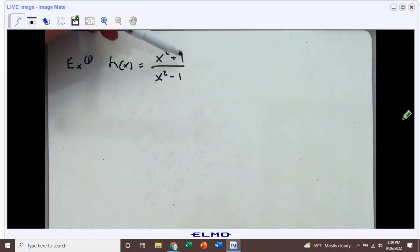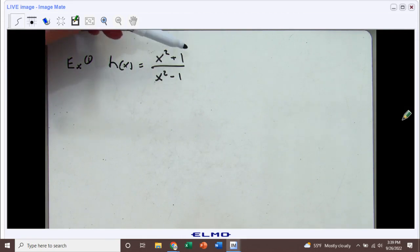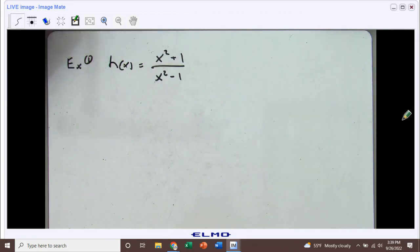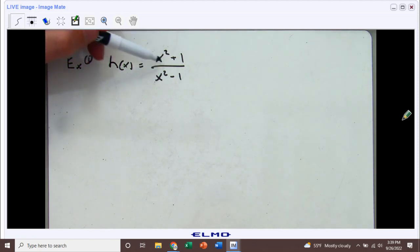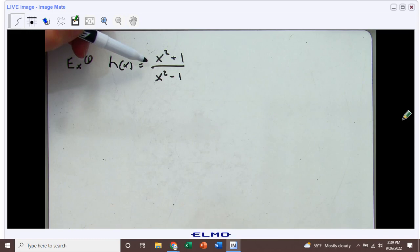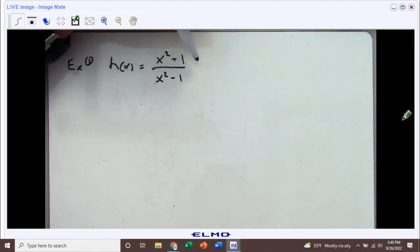It's very tempting to just start crossing things off, like the x squareds and maybe the ones, leaving you with a negative one, but that's not going to be possible. You can cancel common factors, and x squared is not a factor in the numerator or denominator. So one thing we can do is we can factor the denominator, so let's try that.